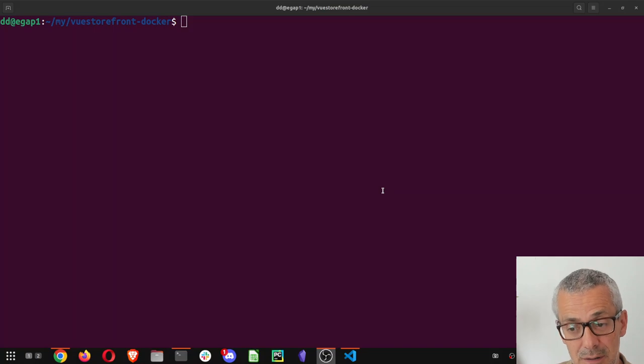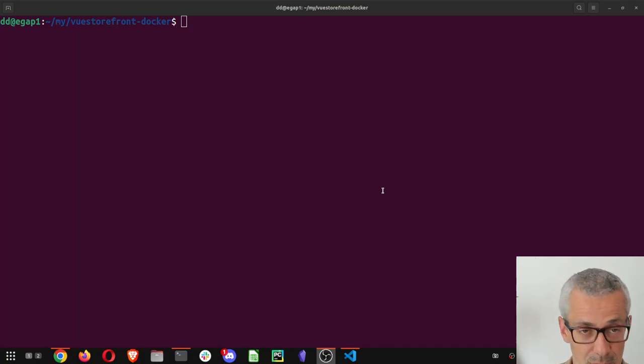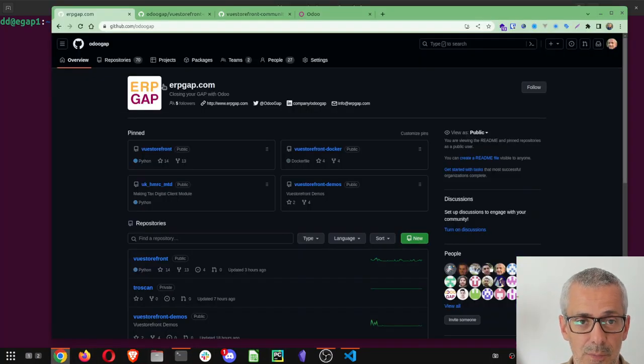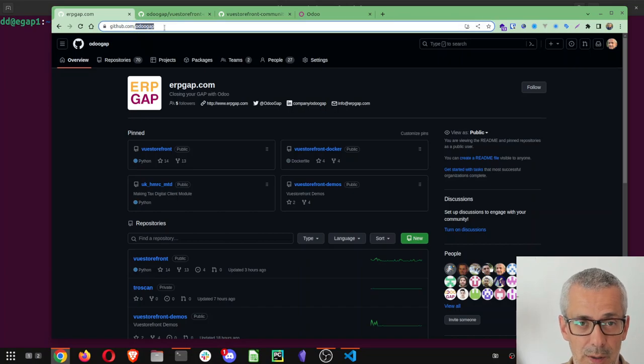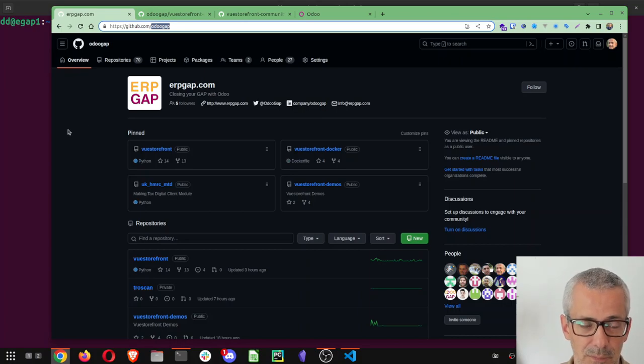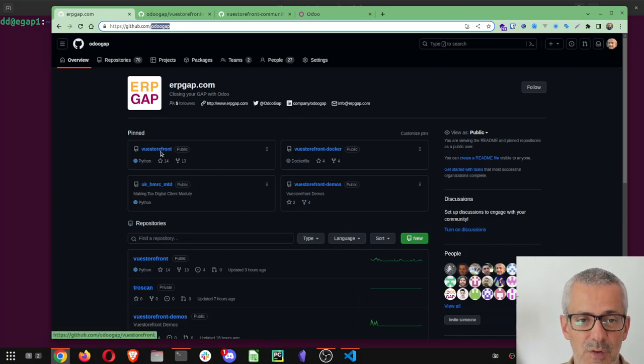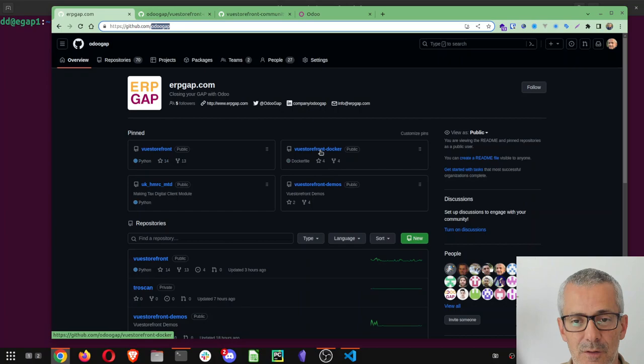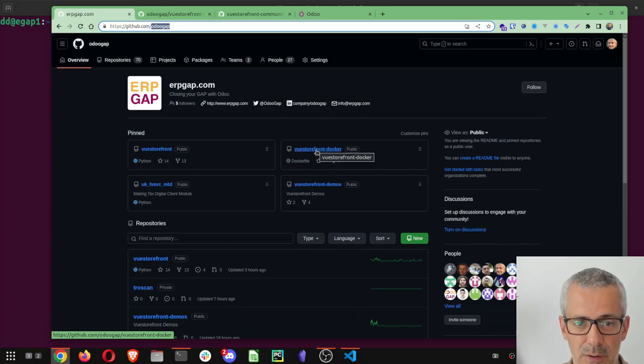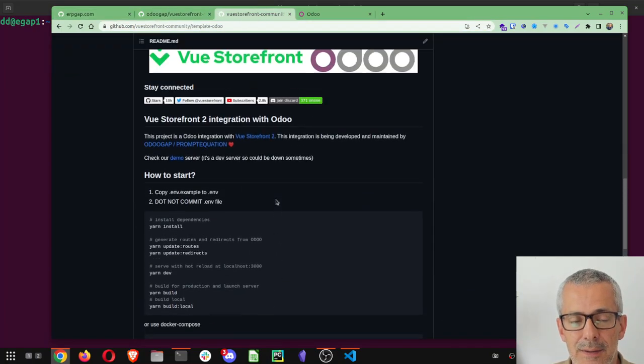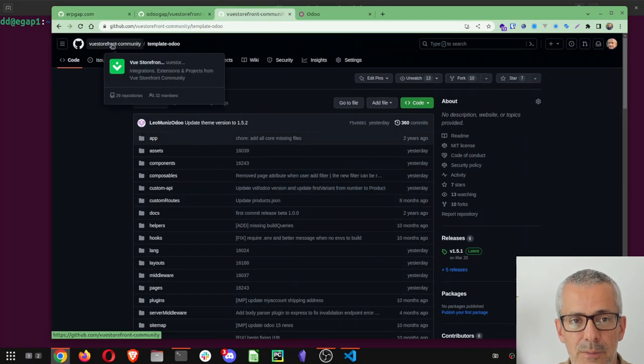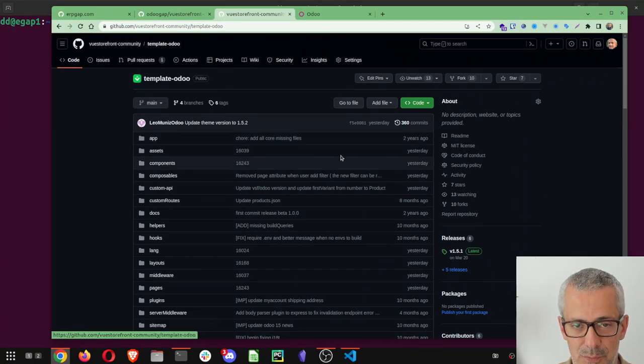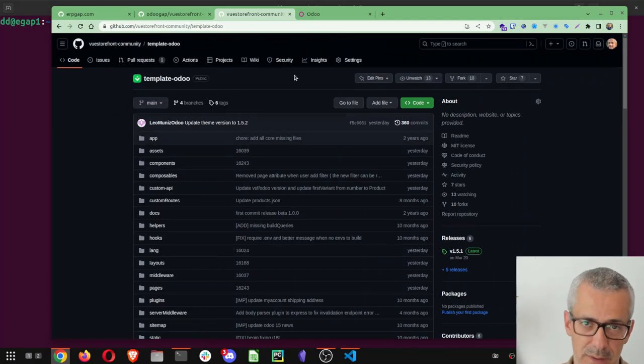If you go into our GitHub at Odoo GAP, that's the name of the GitHub but now we are ERP GAP, you will see the first repo. This is for Odoo modules, the one that says VueStorefront. Then you have VueStorefront docker, this is the docker module. And then you have this one which is VueStorefront community the template for Odoo, this is for later.